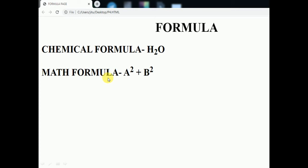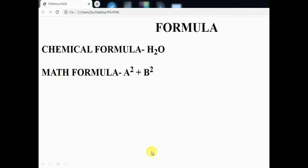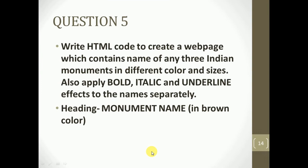The chemical formula heading and math formula heading are the same size. We can see CH subscript 2 O, and A superscript 2 plus B superscript 2. Now let's move to the last program, question number five.